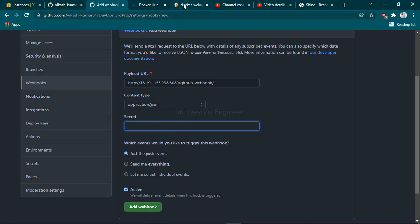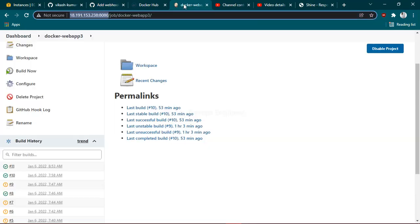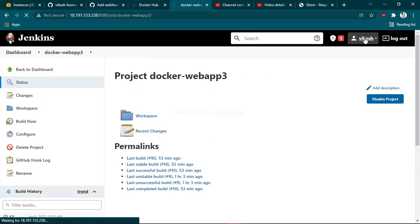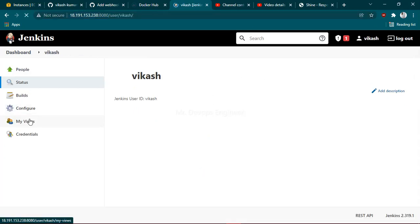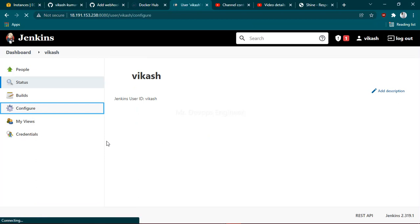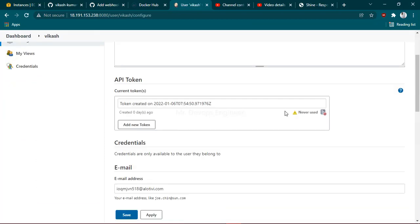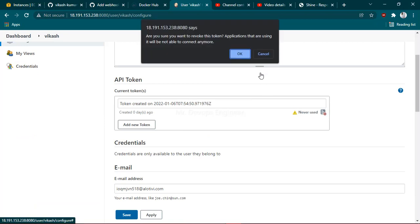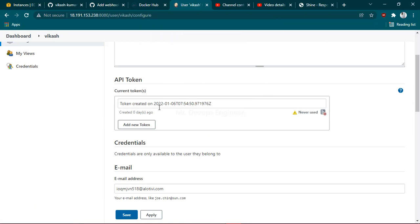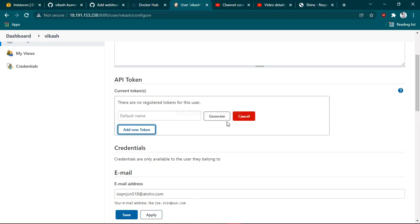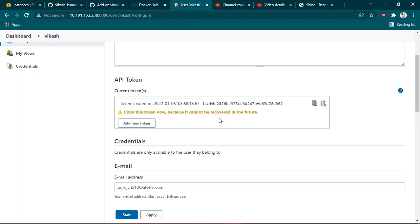You have provided the payload URL, now you have to provide the secret from Jenkins server. Just go to Jenkins server, click on your username, click on configure. You can see I have already generated one token, let me delete that. This is a new fresh API token. Just click on add token and generate token.